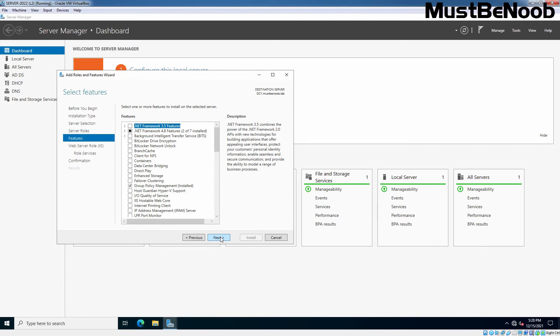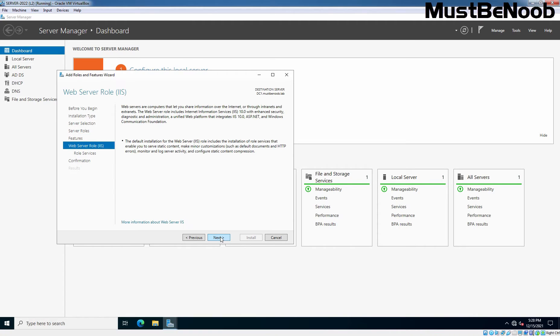On Features page, we don't need any additional features, so simply click Next again. Here we can see brief information about IIS service which is available in Windows Server 2022. Click Next.